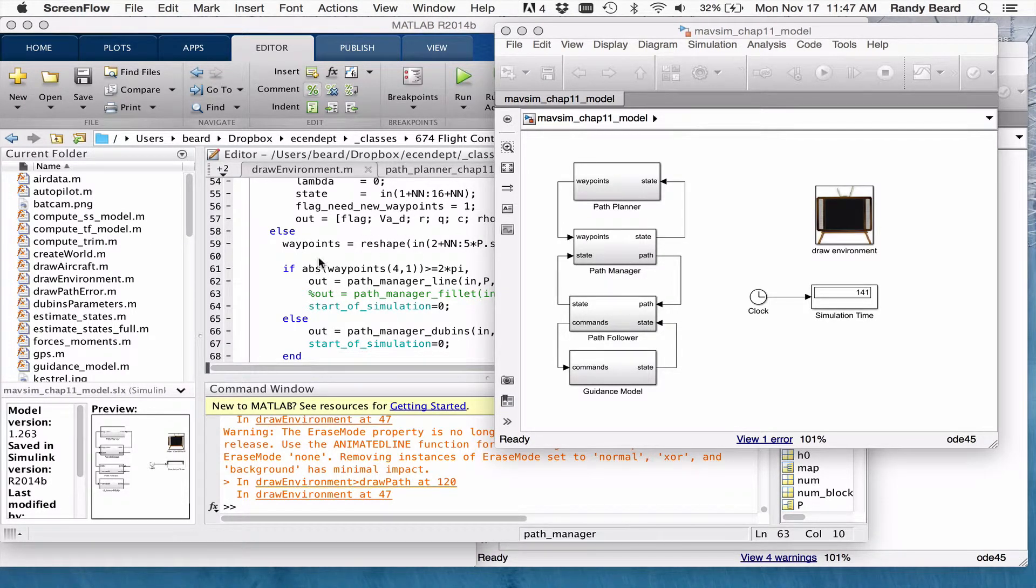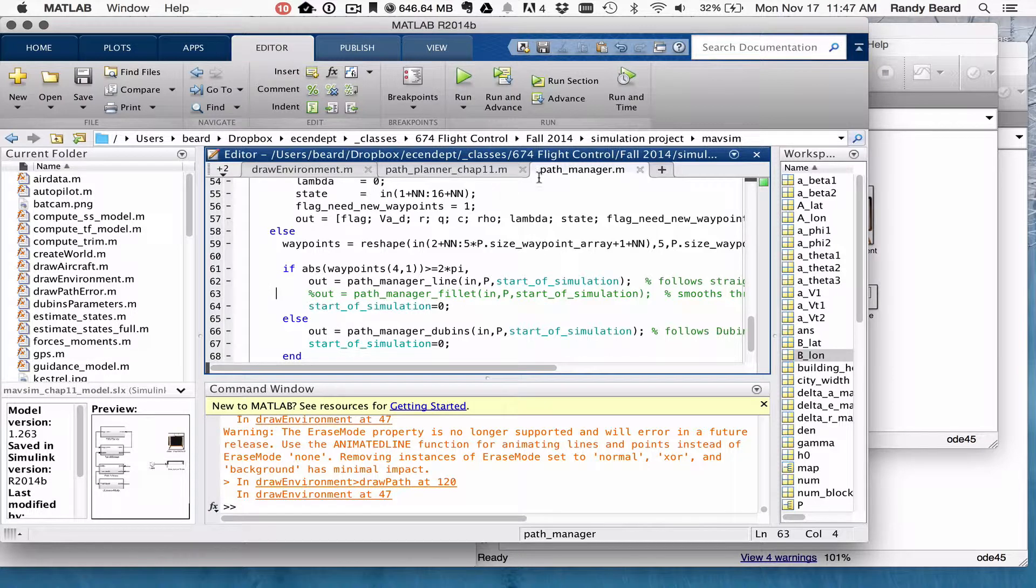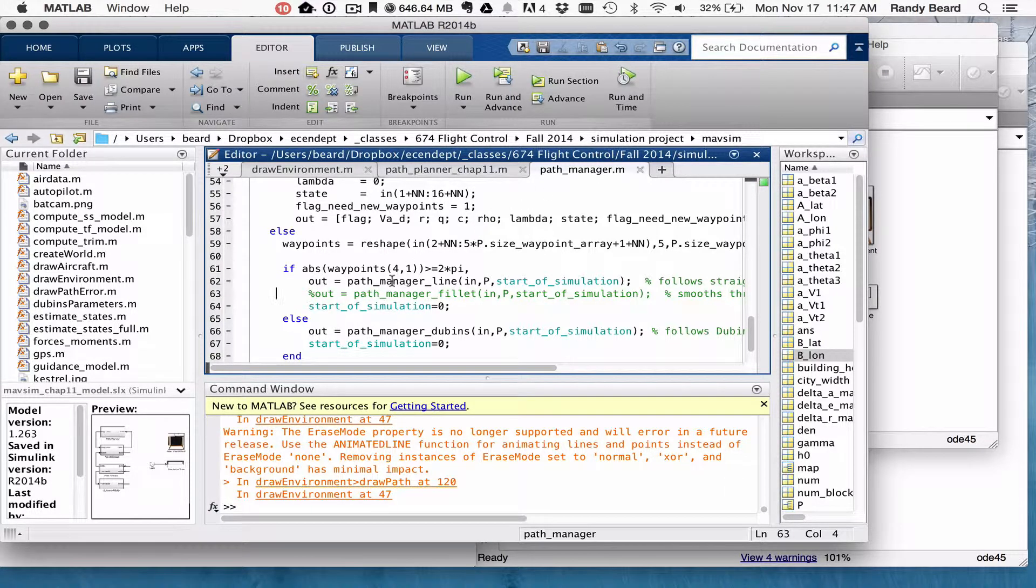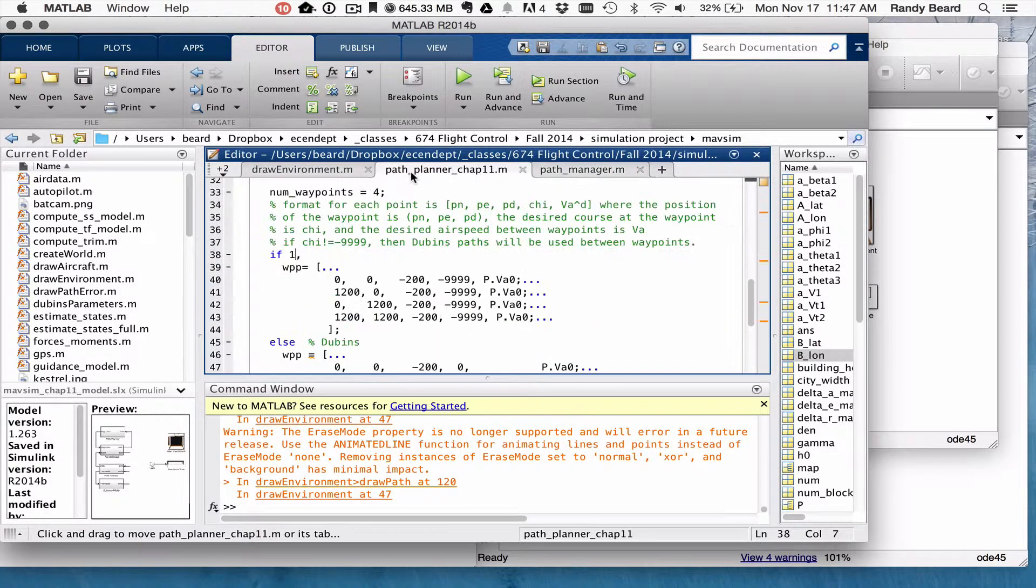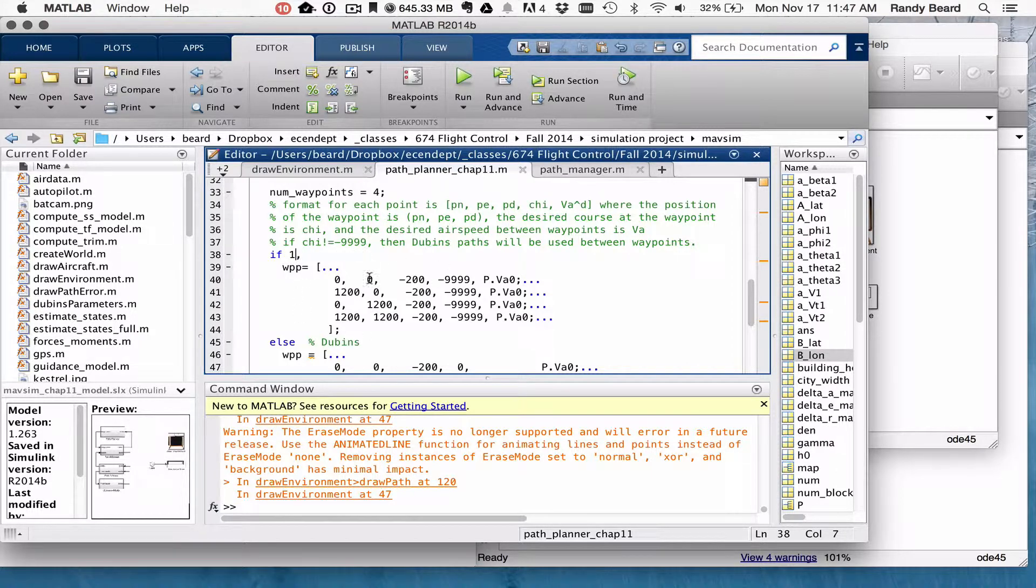Okay, this is the solution for Chapter 11. In my Path Manager, or in Path Planning Chapter 11, I have it set to 1 so it's going to call Waypoint Paths.